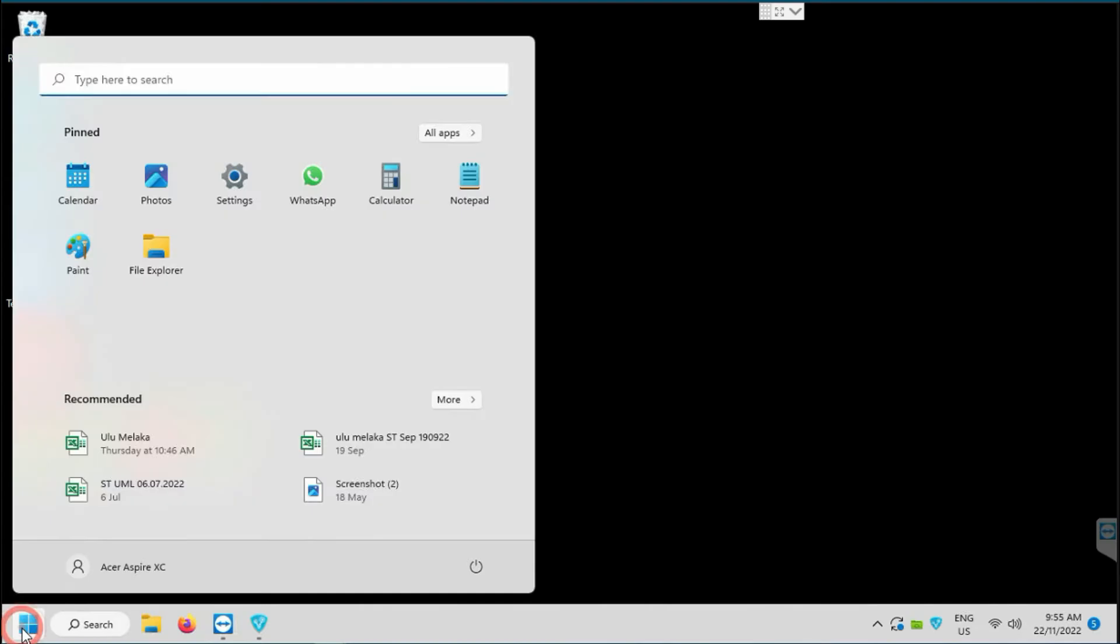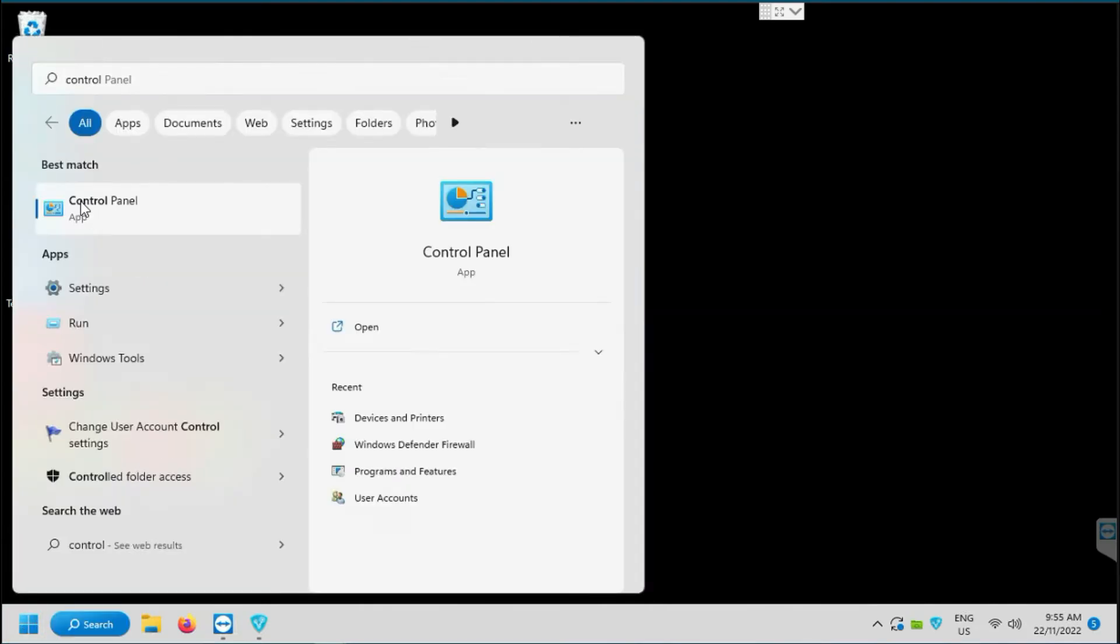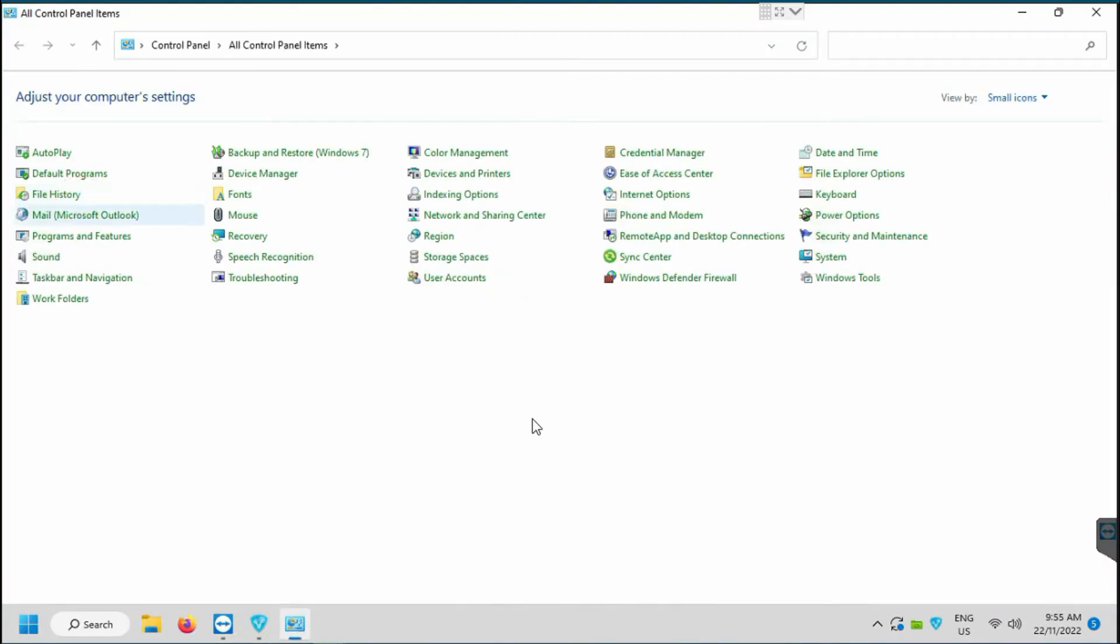Okay first, click on Windows button below here then search for control panel. After control panel prompts out.